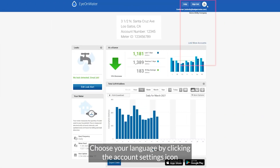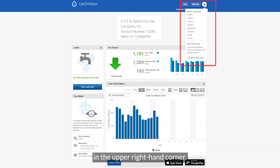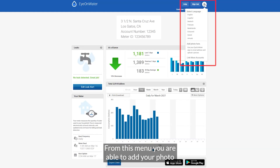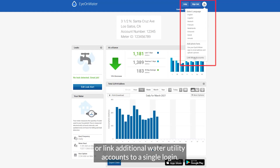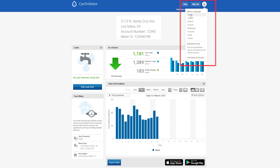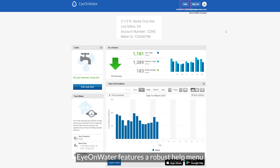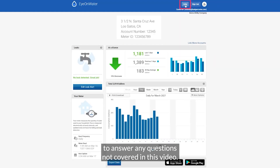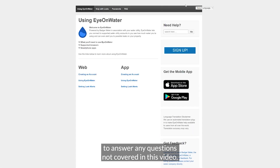Choose your language by clicking the account settings icon in the upper right hand corner. From this menu you are able to add your photo or link additional water utility accounts to a single login. Ion Water features a robust help menu to answer any questions not covered in this video.